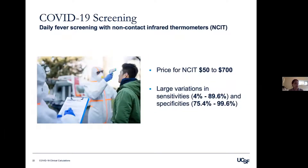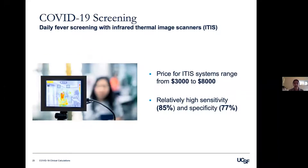Next, we considered fever screening with non-contact infrared thermometers, deemed safer during infectious disease outbreaks. These range from $50 to $700 in price, but have large variations in sensitivity and specificity, so false positives and negatives can occur. We also considered daily fever screening with infrared thermal image scanners, which allow minimal contact between health professional and subject with relatively high sensitivity and specificity. However, they cost between $3,000 and $8,000, which is potentially limiting.